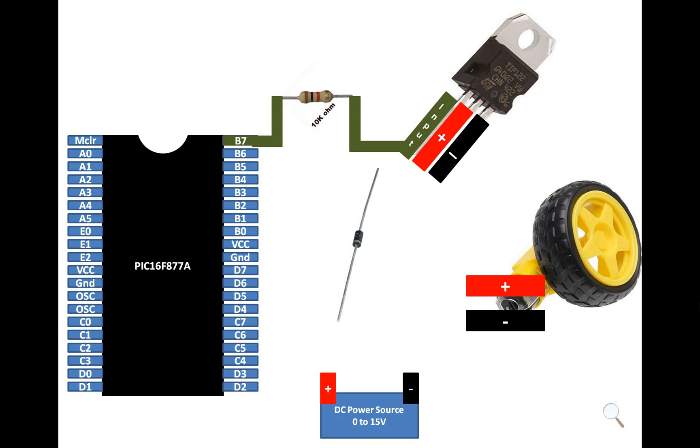And from the other end of the resistor we send it to any available digital input output pin of the PIC16F877A. I am using pin number B7. You can use any available digital input output pin.